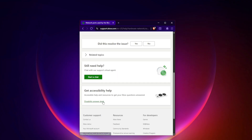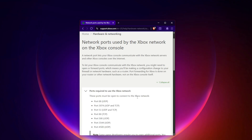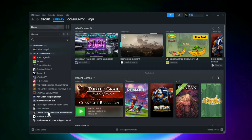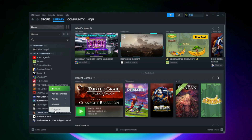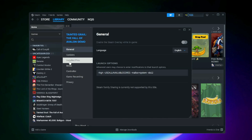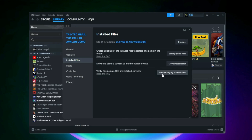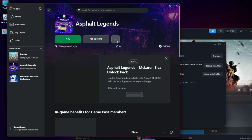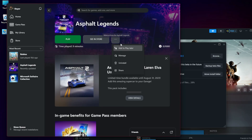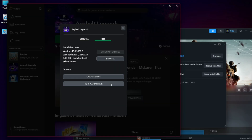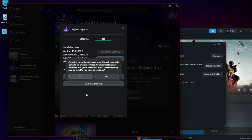Fix 5: Verify game files. On Steam, right-click Grounded 2 in your Library, go to Properties > Installed Files > Verify Integrity. On Microsoft Store or Xbox app, right-click the game, go to Manage Files > Verify and Repair. This will replace any corrupted authentication-related files.